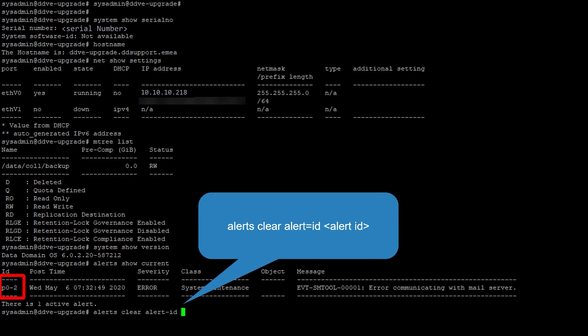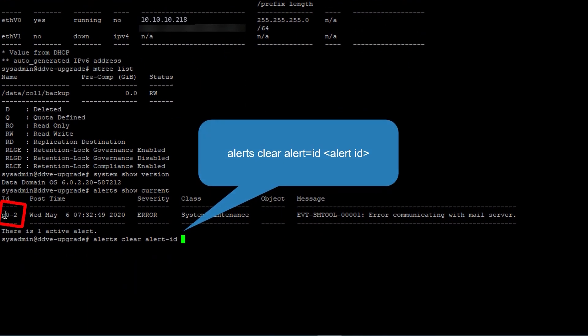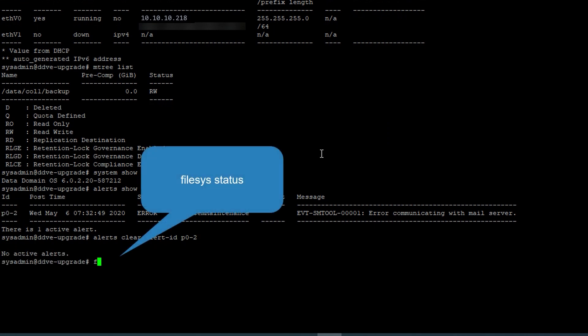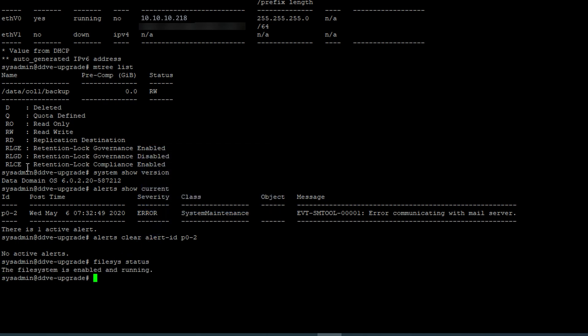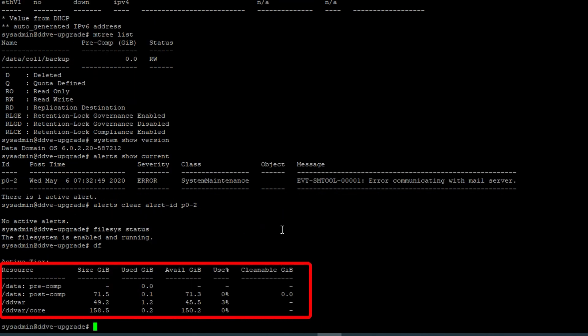Now check the file system status and make sure it states file system is enabled and running. Confirm the post-comp partition has at least 10% free space by running the df command.